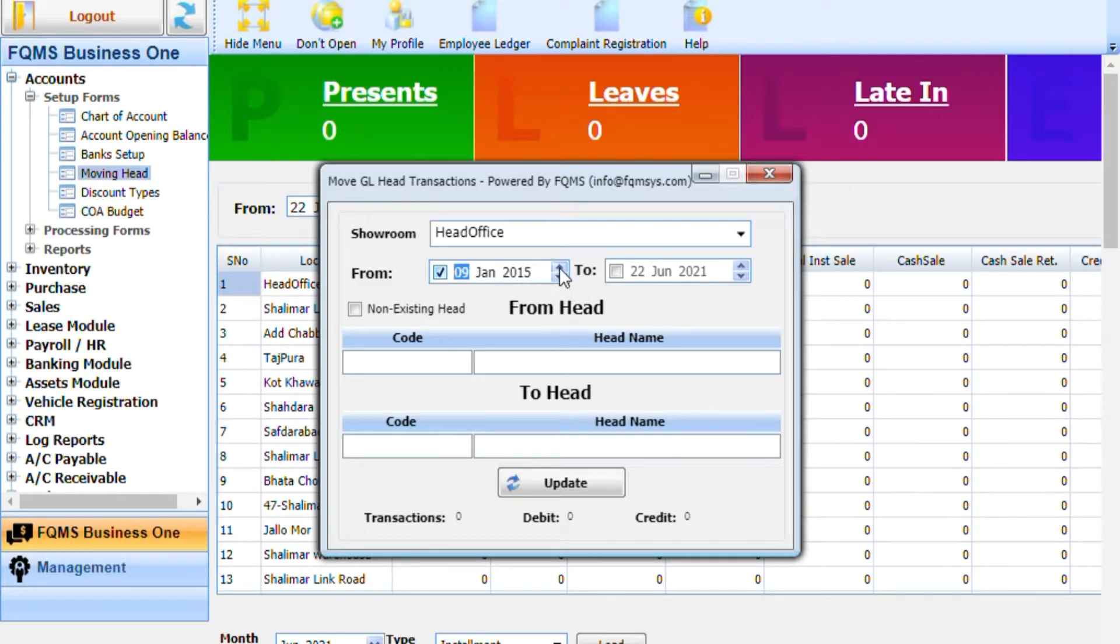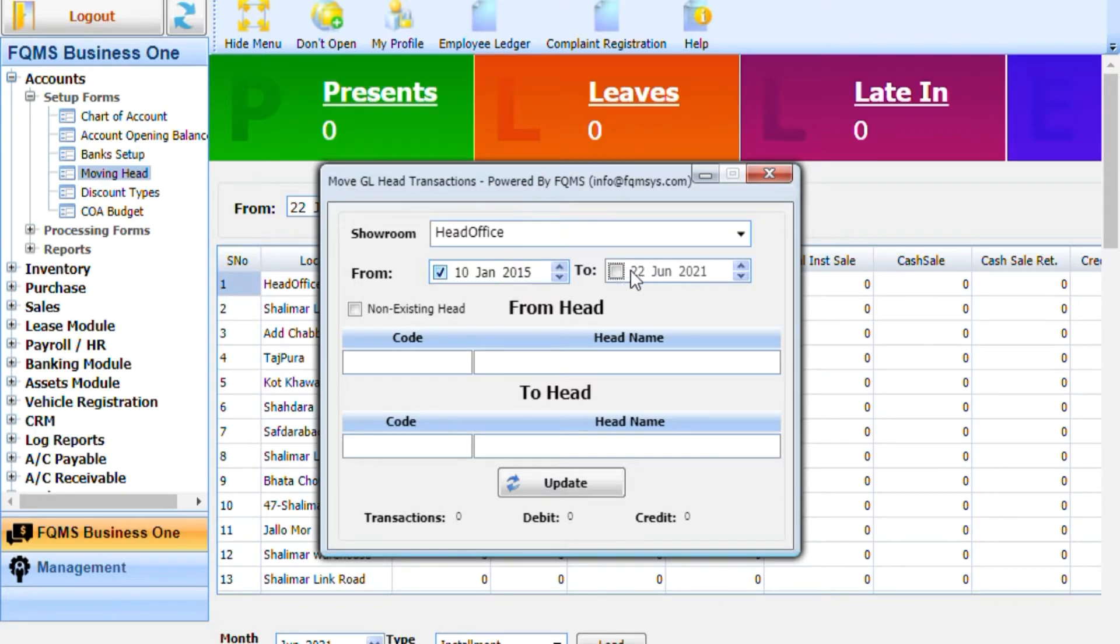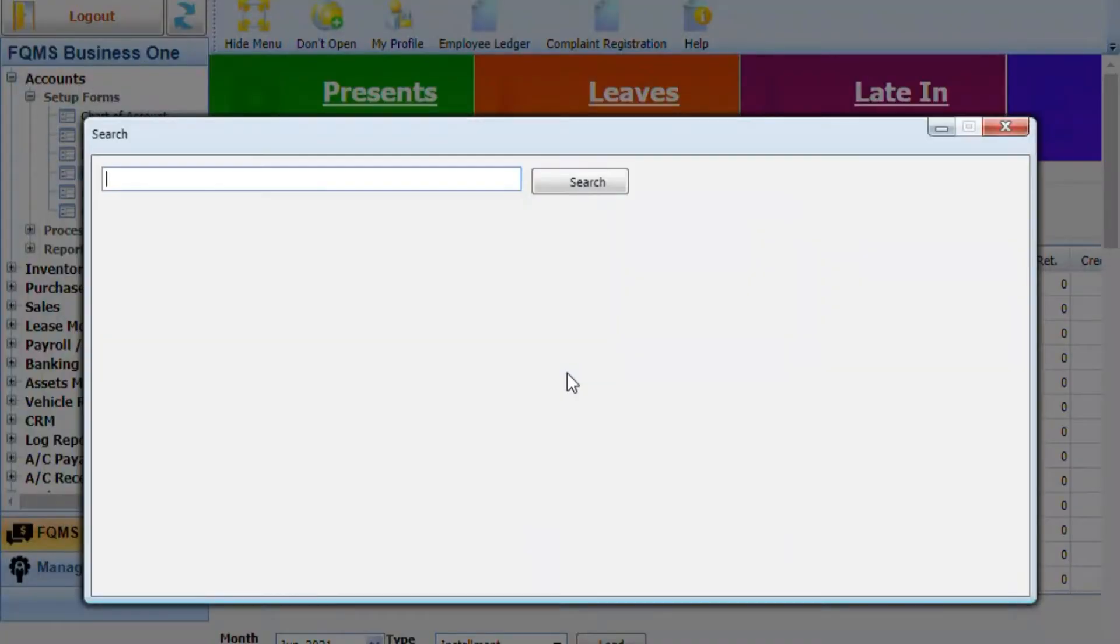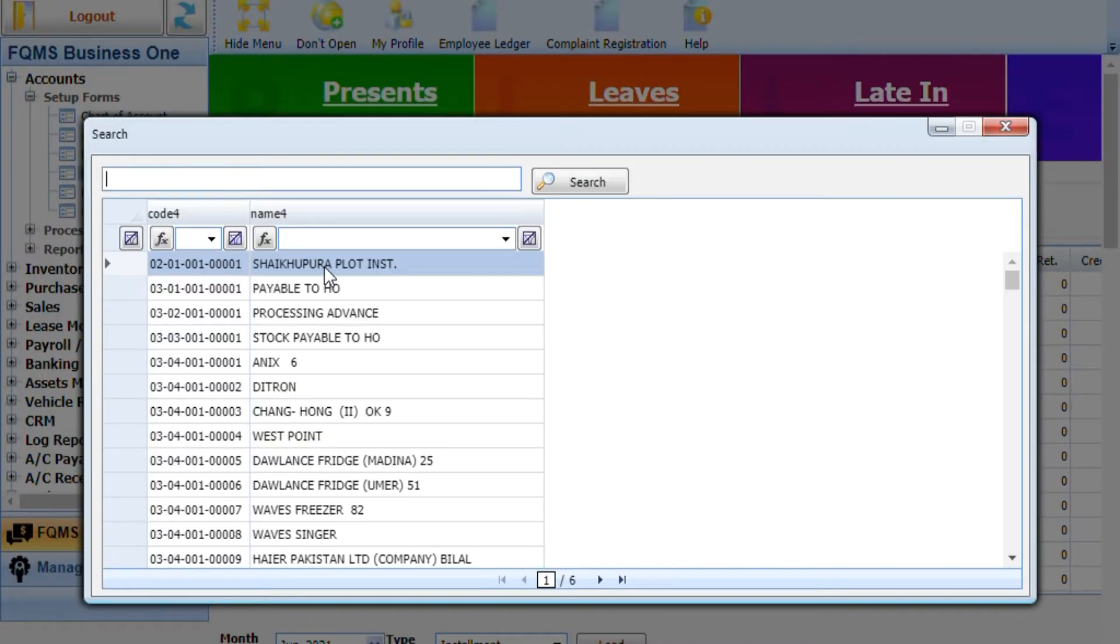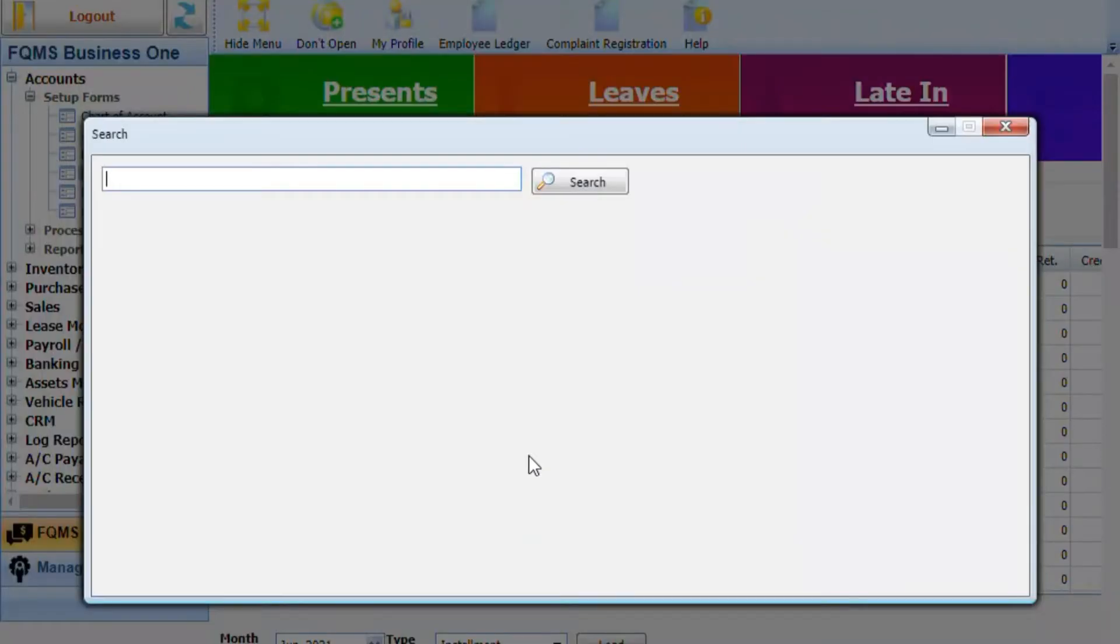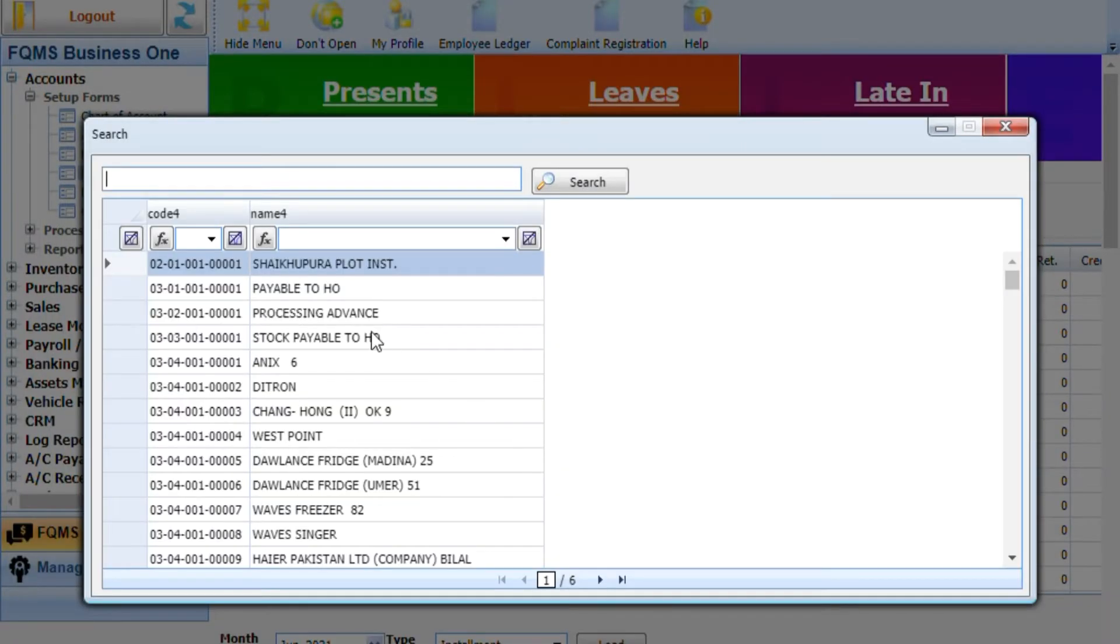Select the 'from' head by pressing the down key for the head whose transactions you want to move. Then select the 'to' head by pressing the down key to choose where you want to move the transactions.